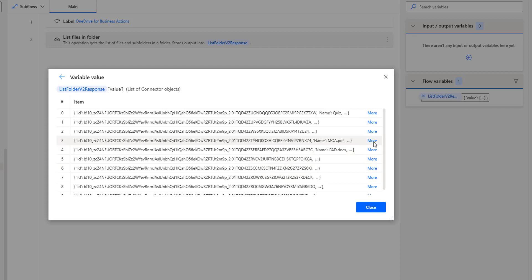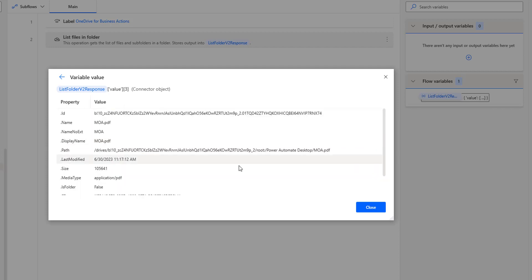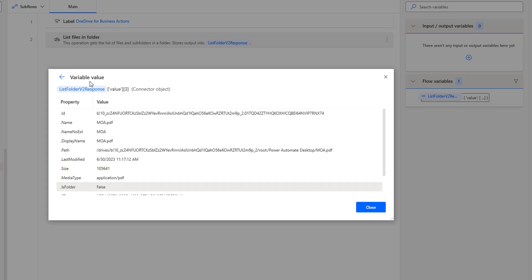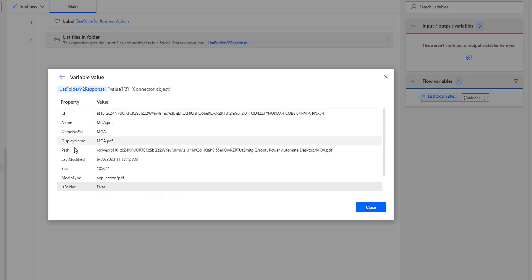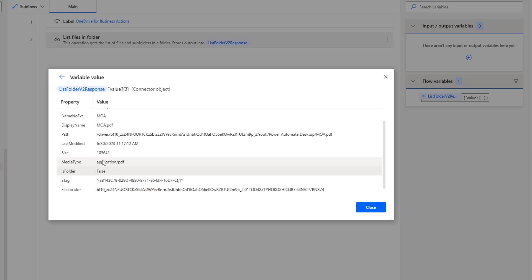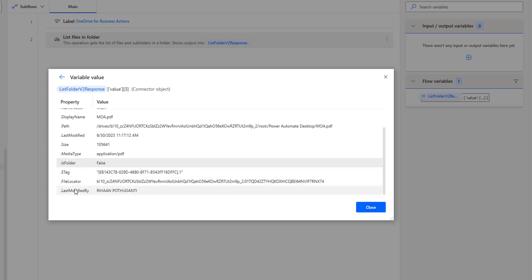If you expand the first item, you can see the name is quiz and is folder is true, because it is a folder. For any file item, is folder will come as false. For each and every item, we are having properties like id, name, name without extension, display name, path, last modified date, size of the file, media type — which shows whether it is a document, PDF, or EXE file — is folder (true or false), e-tag, file locator, and finally last modified by.